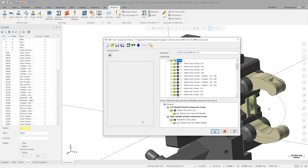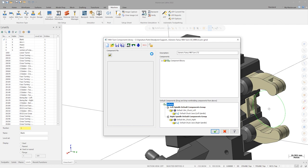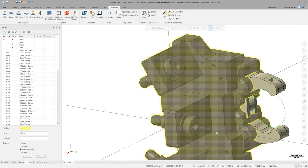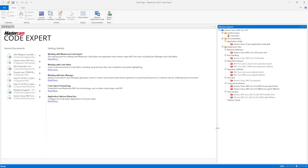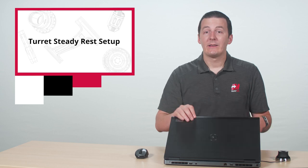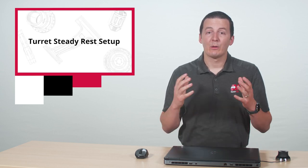Click OK, then click save back in the machine definition window. These changes currently only exist inside the component library, so now we need to save the machine file. Click inside the machine explorer window and click the save button. Our machine file has now been successfully configured with the SteadyRest, and we are ready to get programming.